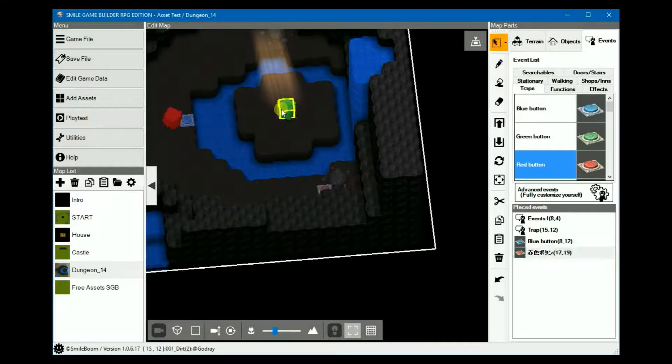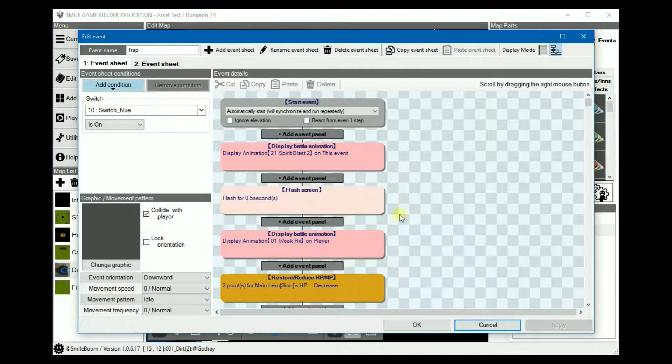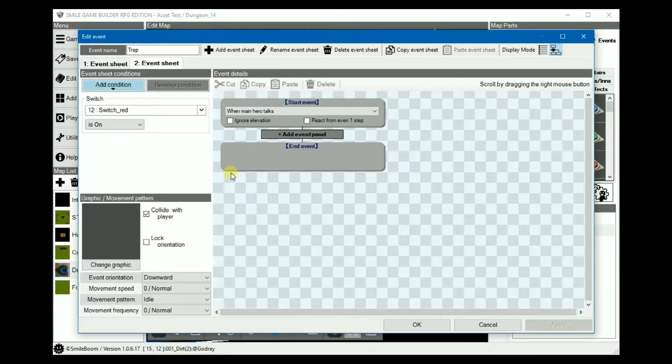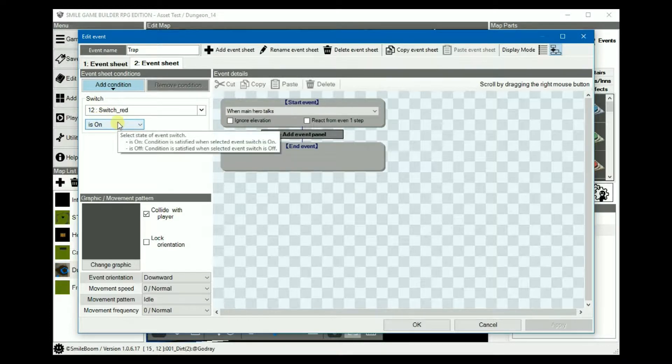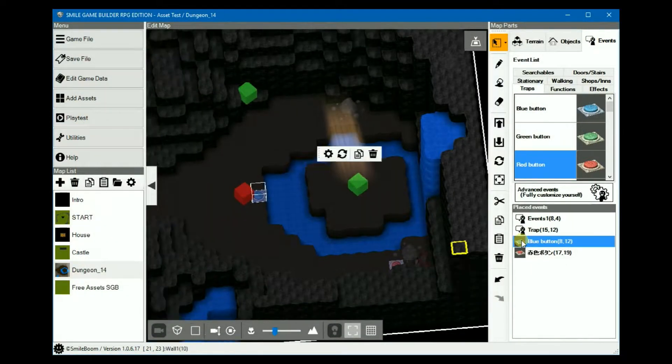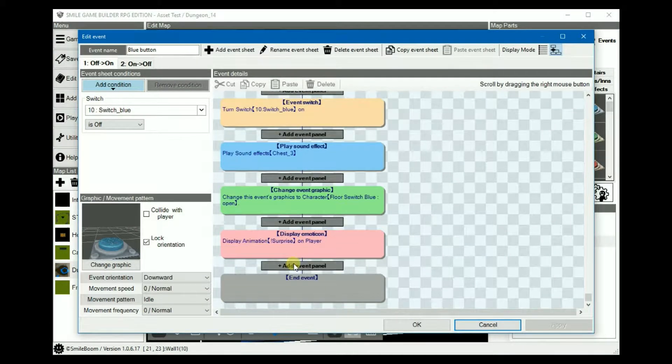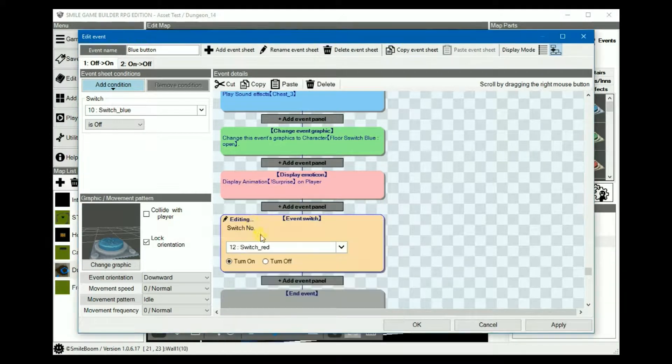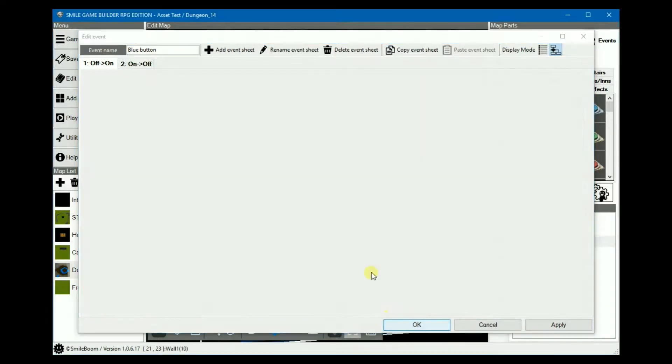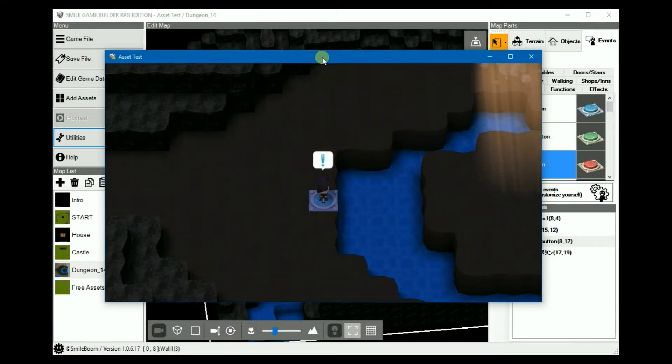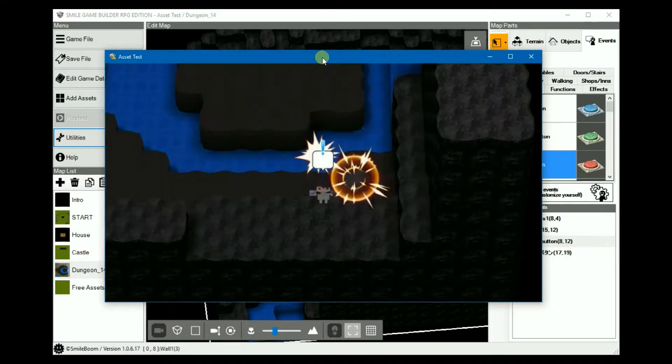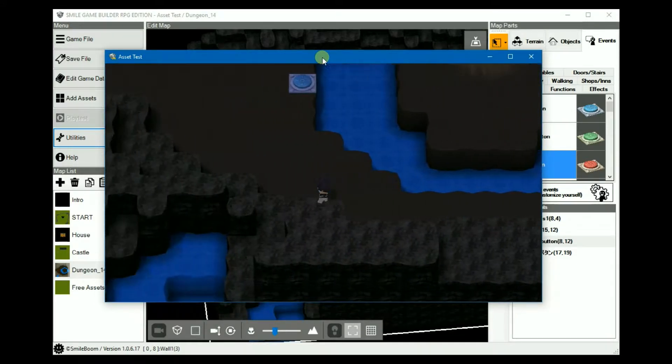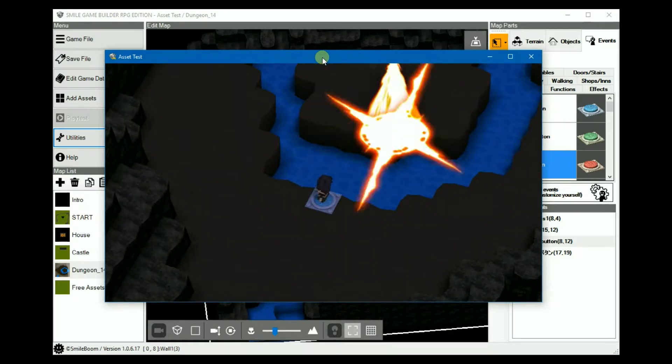Then on the second sheet in our traps, the condition is that the red switch is now turned on and leaving the event details blank. Likewise, turning the red switch off in the blue button will reset the red button. This time if we play test it again, it'll turn off and the red will be on the floor. Blue button will be on.